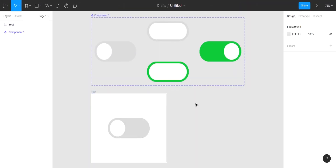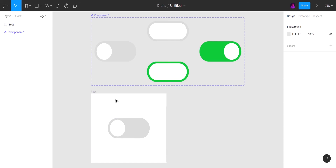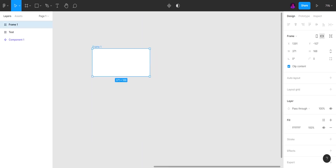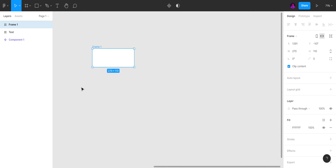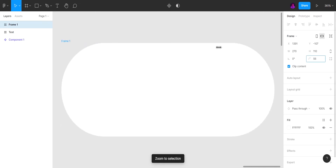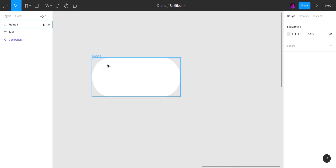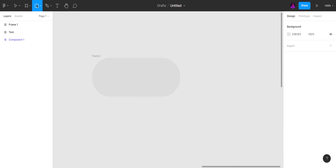Ladies and gentlemen, I'm Lily from Saljug Productions. Keep your eyes on the screen. You can see the whole process you'll be creating. First, let's create a frame and adjust the scale. I want to make it light gray because it looks way better, but you can change it if you want.